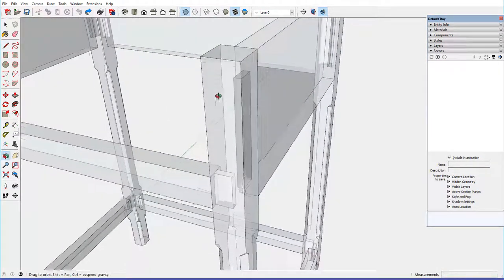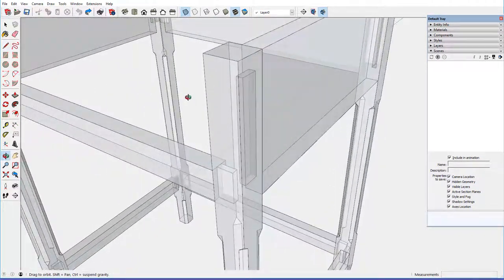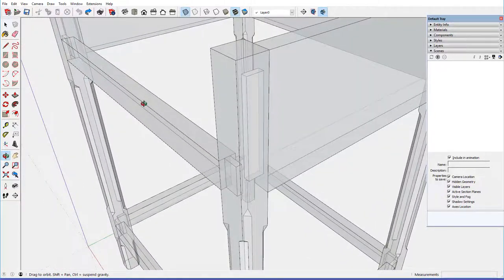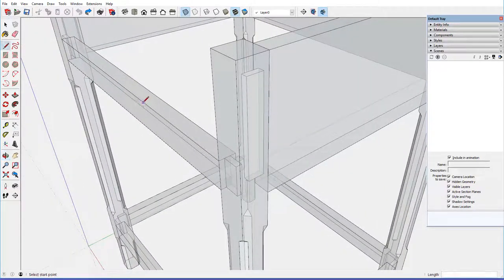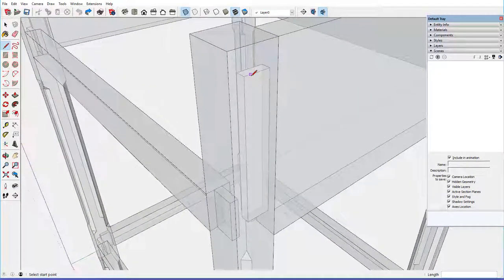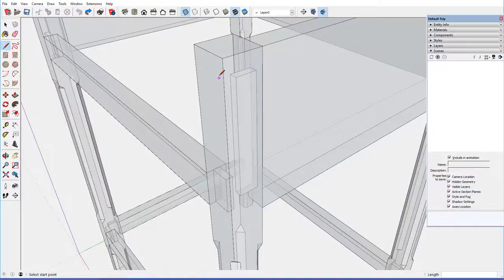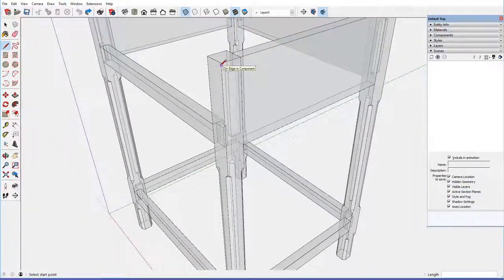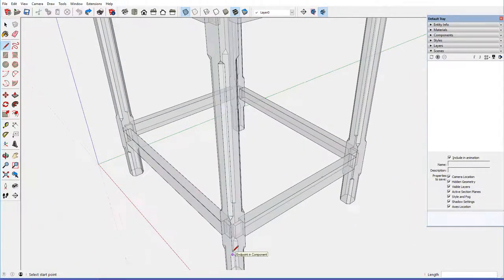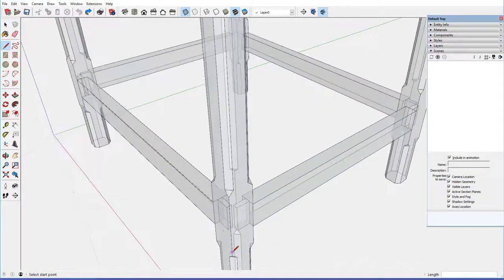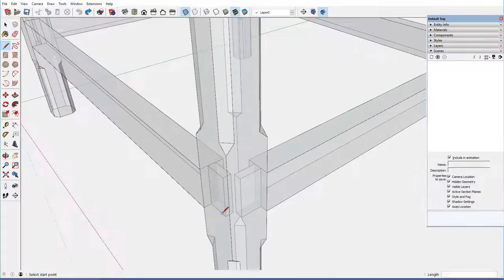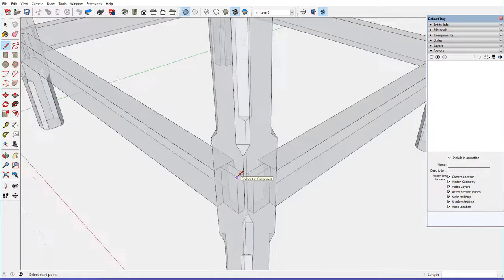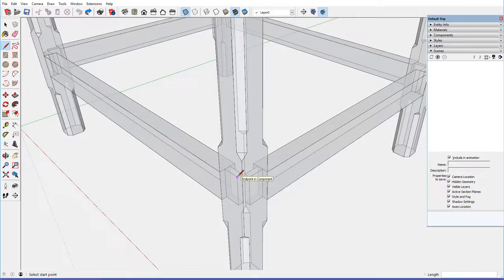we can review those joints and see the alignment between the mortises and the tenons. They all look quite good, and down here in the stretchers, the mortises don't intersect in the middle of the leg and cause a problem there.